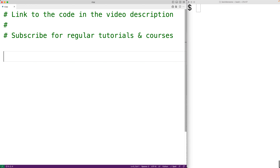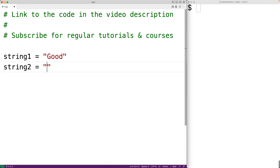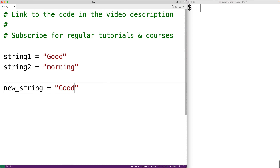In this video we're going to learn how to concatenate strings in Python. String concatenation is when we join multiple strings together. For example, if we had string one equal to 'good' and string two equal to 'morning', then if we concatenated these strings the new string should be 'good morning'.